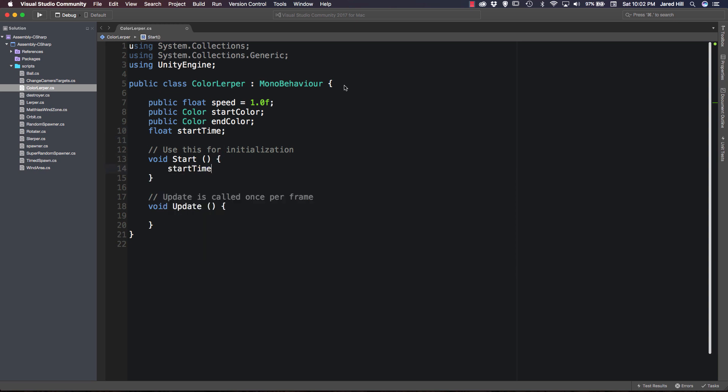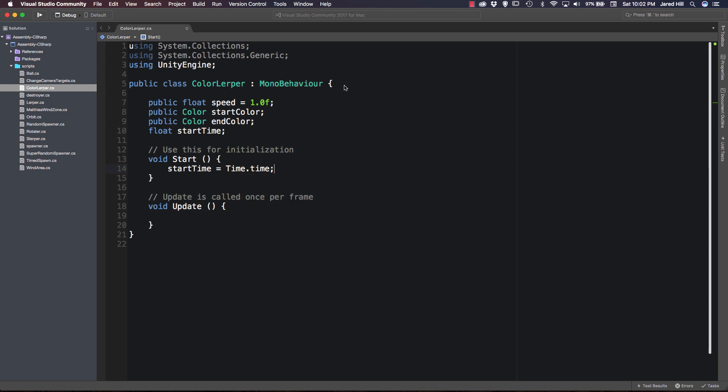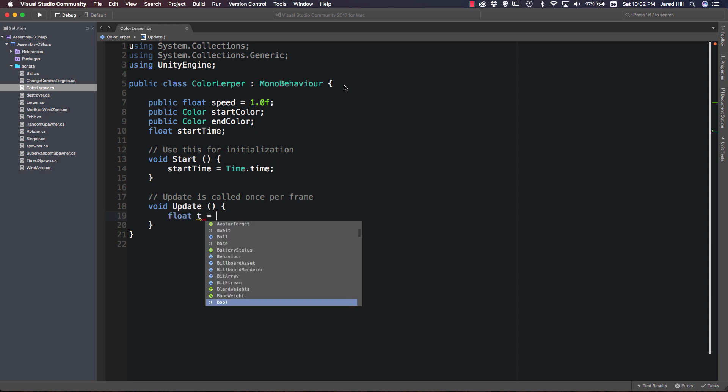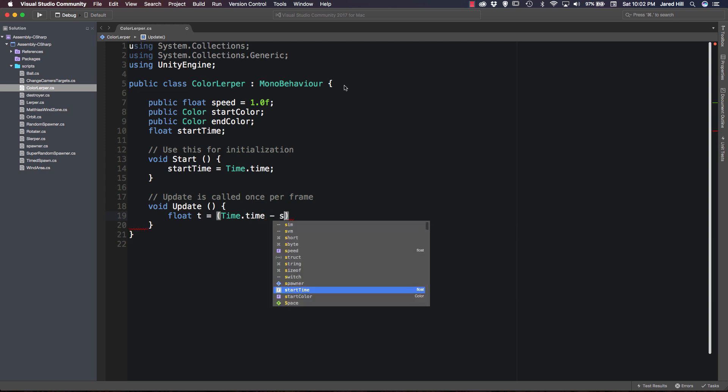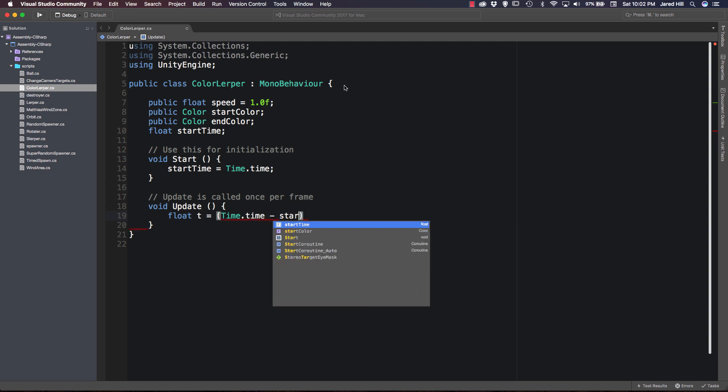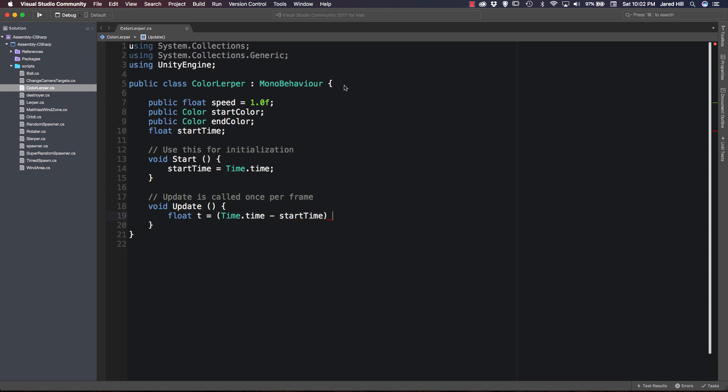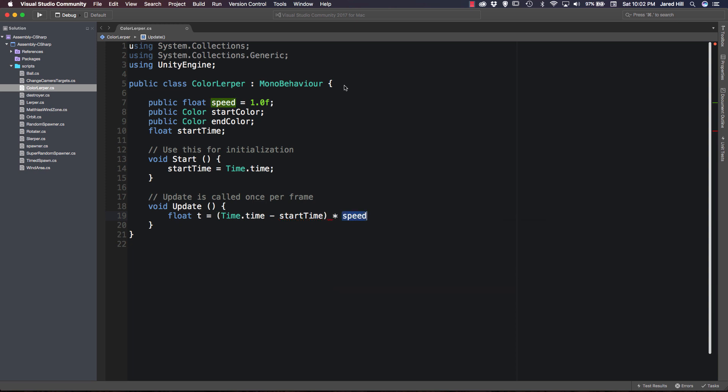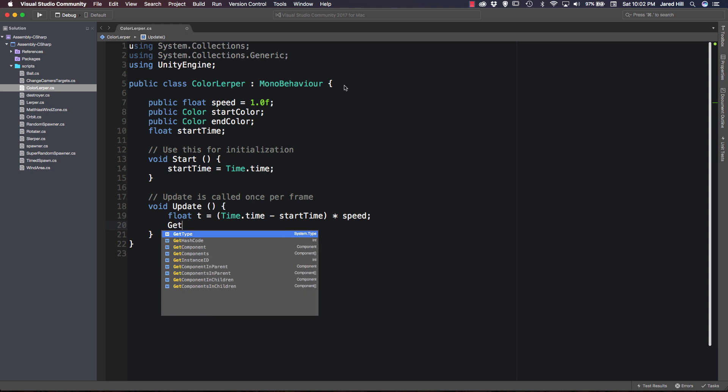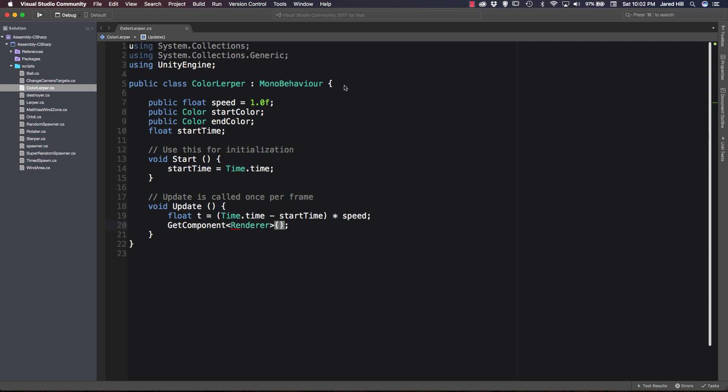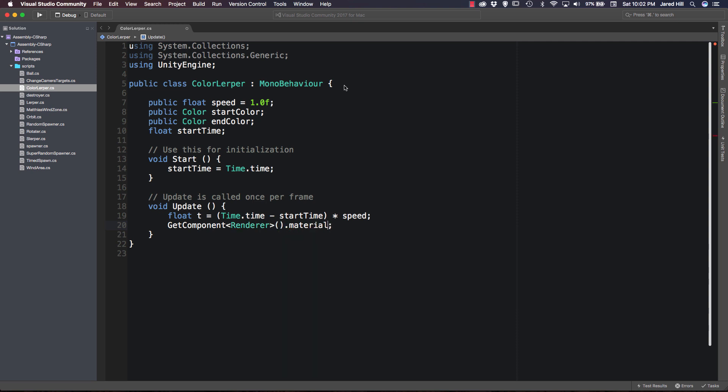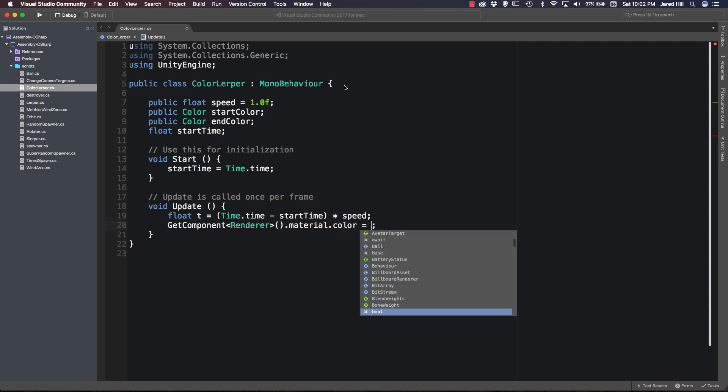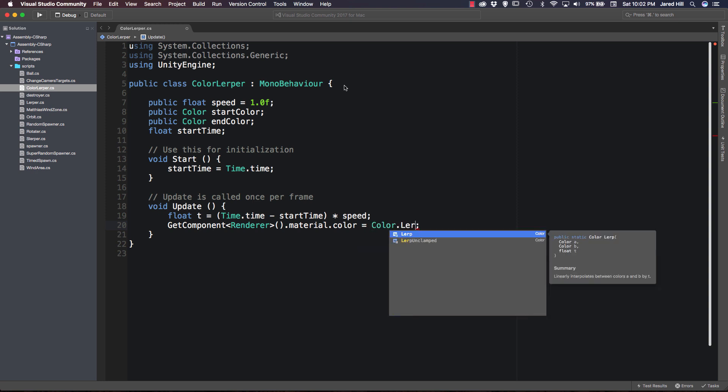And now inside of our update function, we are going to create a new float. So we're going to say float t is equal to time.time minus our start time times our speed. And now we're going to say get component. And the component that we want to get is the renderer. And we also want to dive down a little deeper. So we're going to get the material dot color. And we're going to set that equal to color dot lerp.